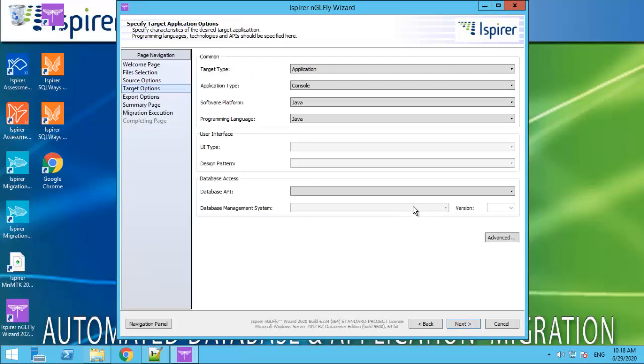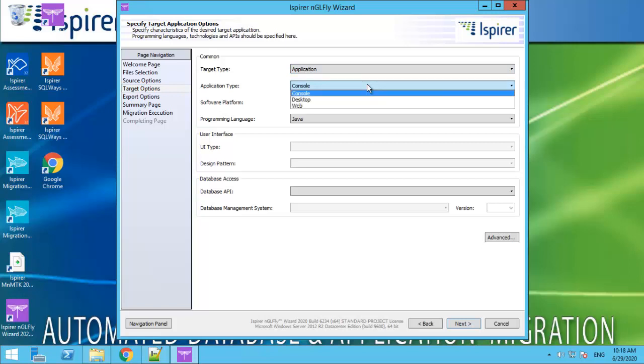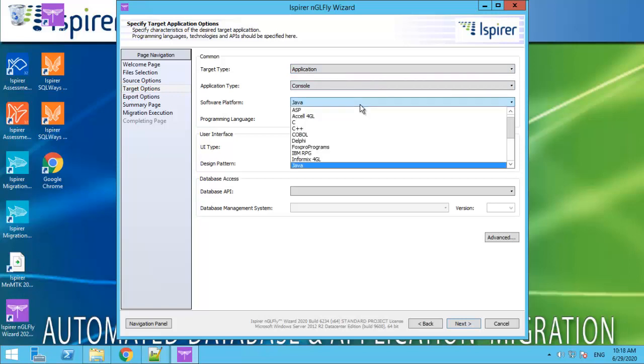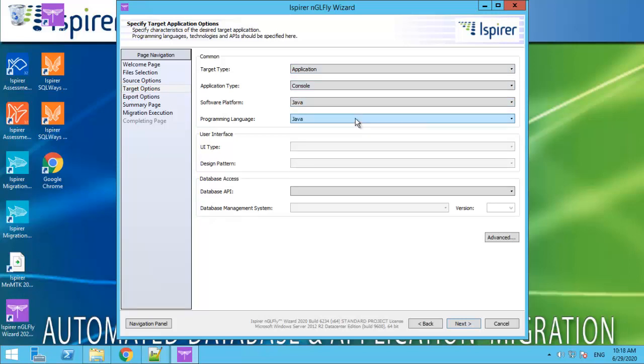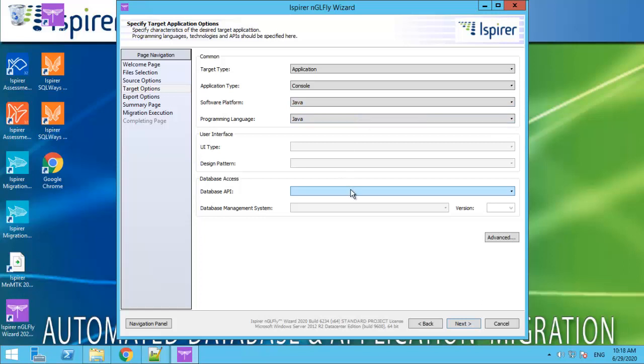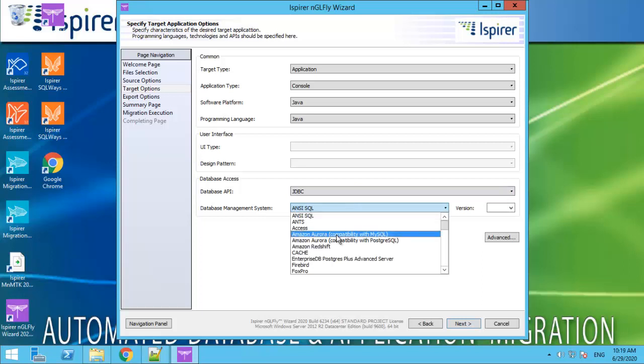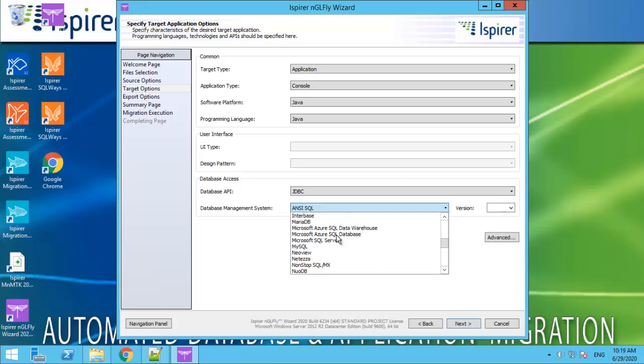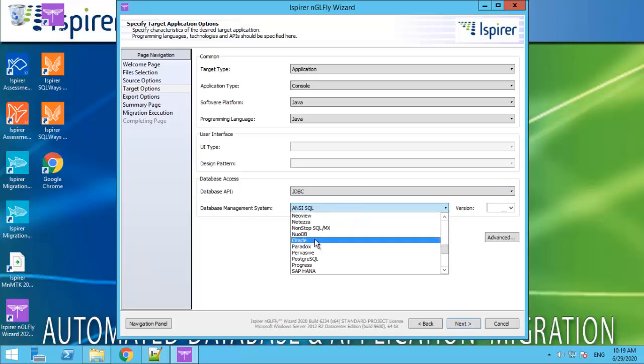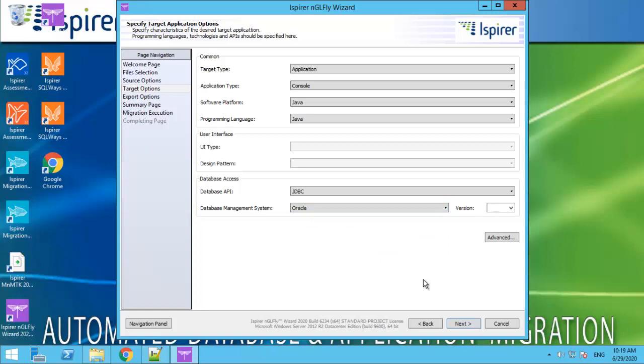On the target options page, we can set parameters for conversion results. The database API and database management system for the target may be also selected. Depending on the properties selected, you can change the options by clicking on the Advanced button.